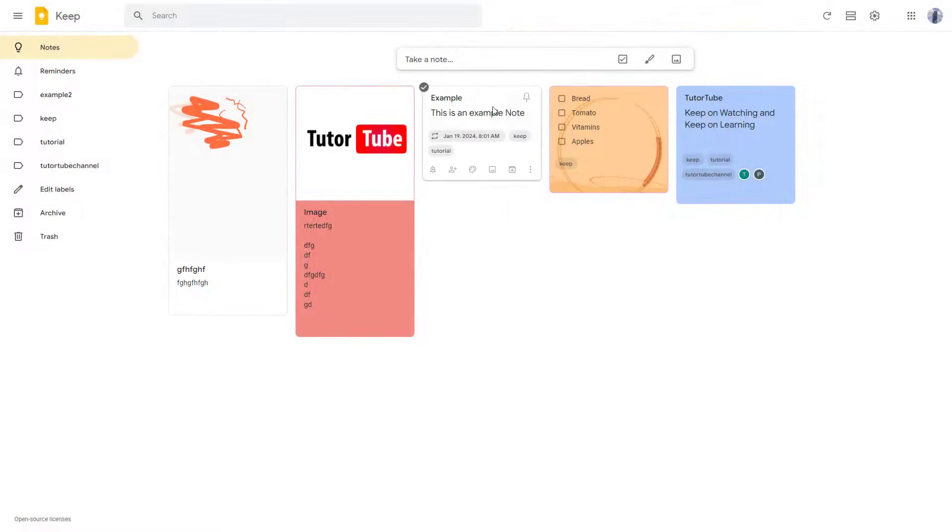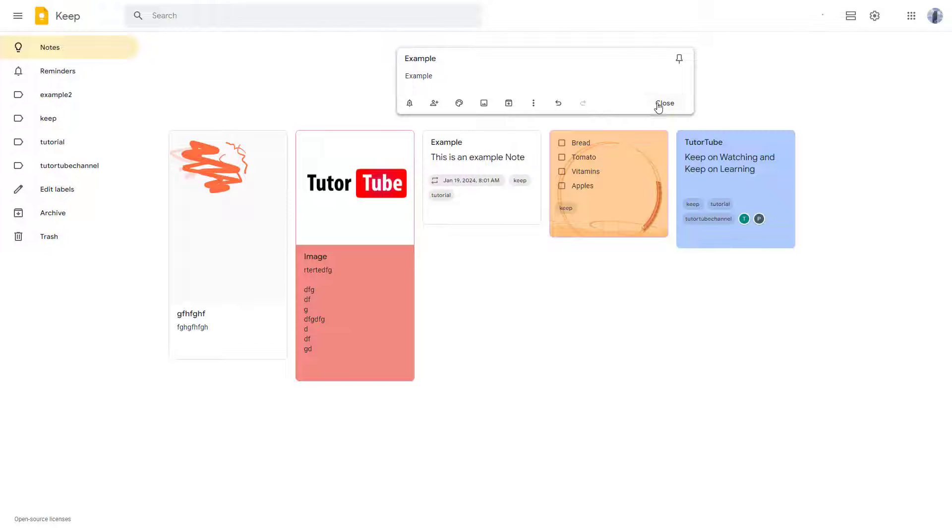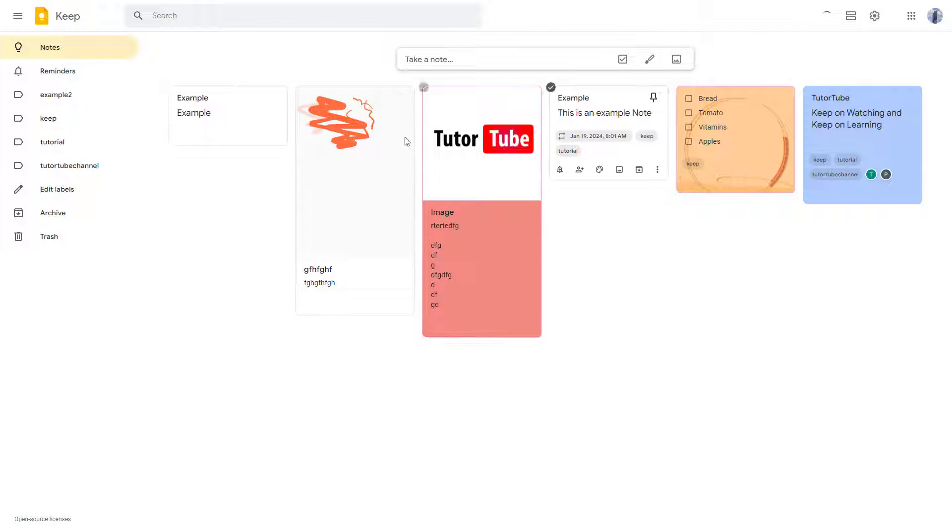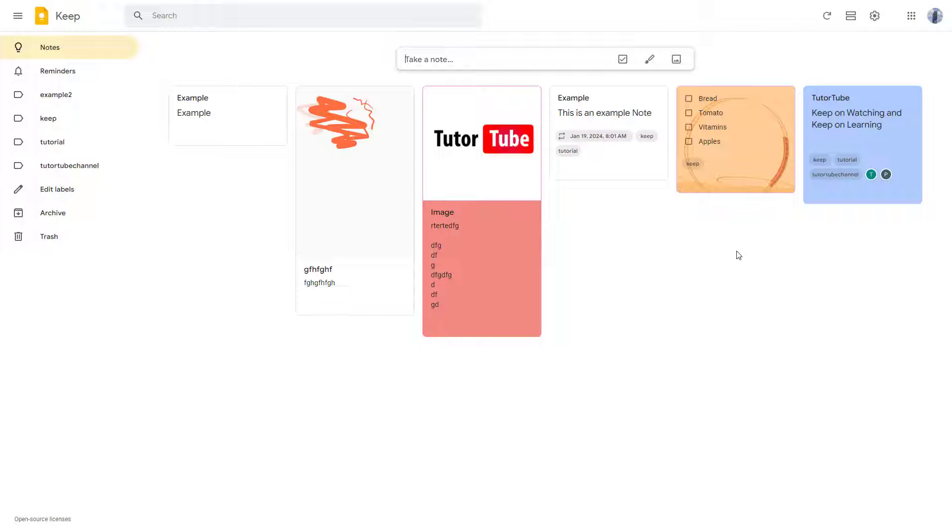So in Google Keep, if I were to take a note, let's say for example, I'm going to say example over here, just like this and click on close. And you can see that a note is here in the beginning of the list of notes right here.